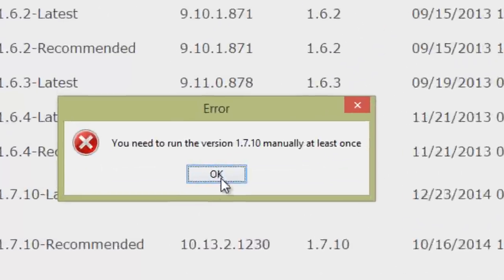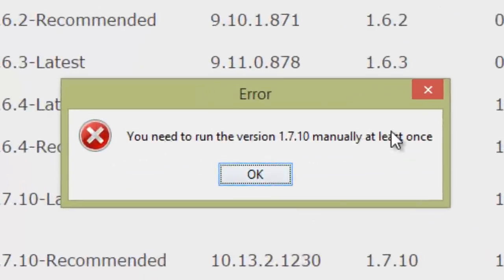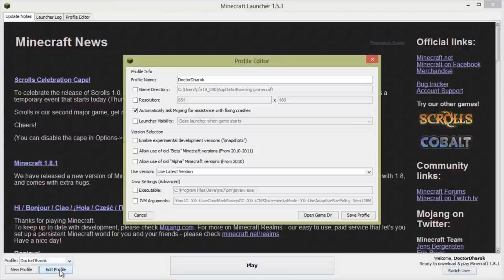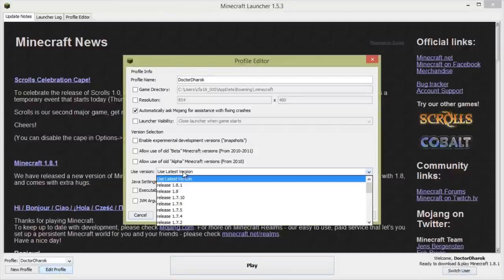If you haven't played this version from the launcher at least once, you'll see an error. In order to fix this, simply open up the launcher and either edit your main profile or create a new one. Set it to use the version of Minecraft that you want to mod and click Play to download it. The installer should work fine after that.